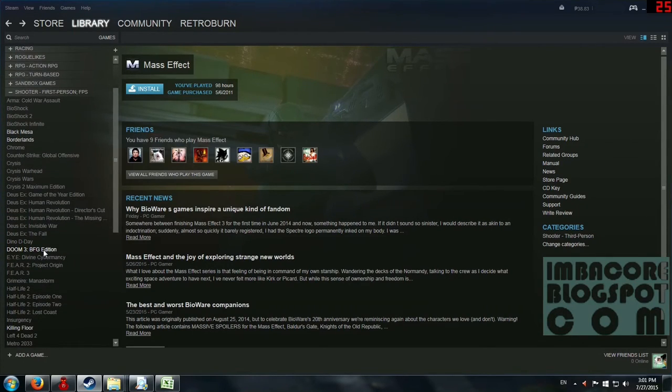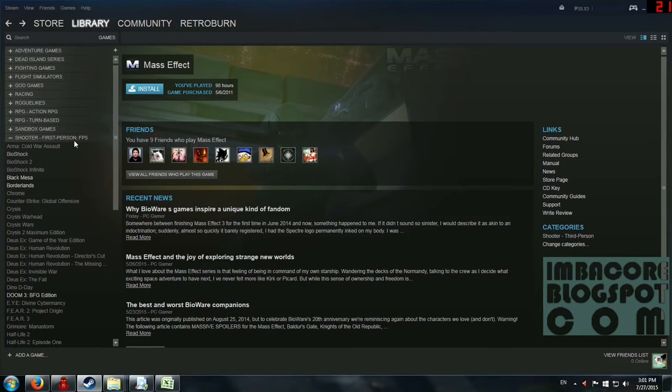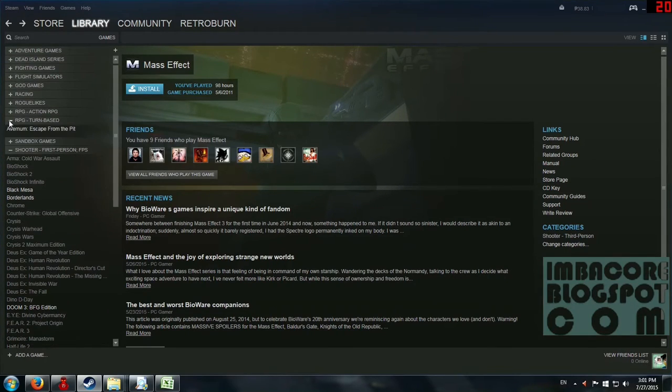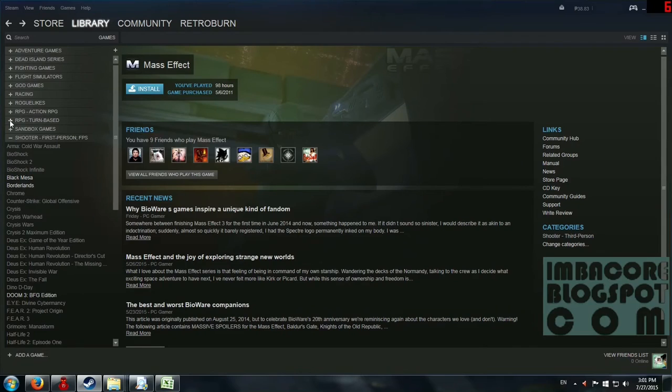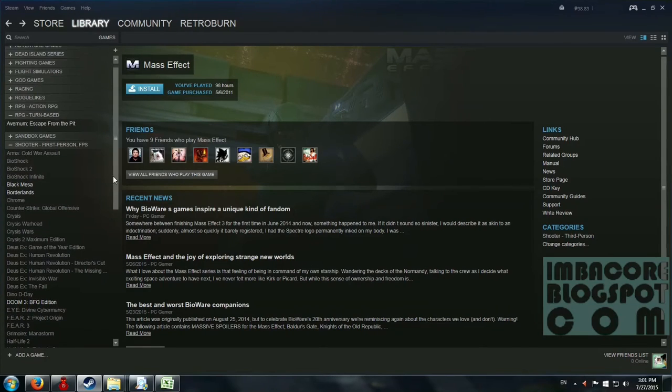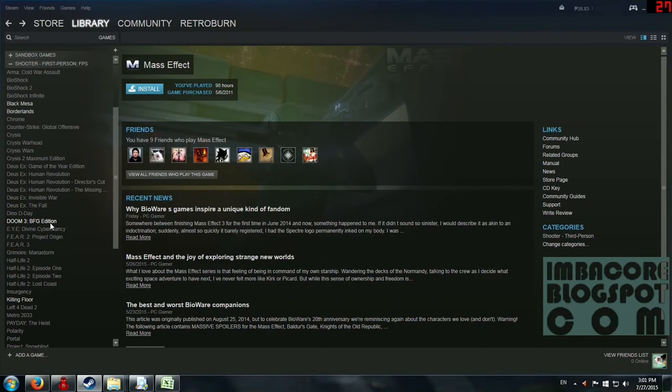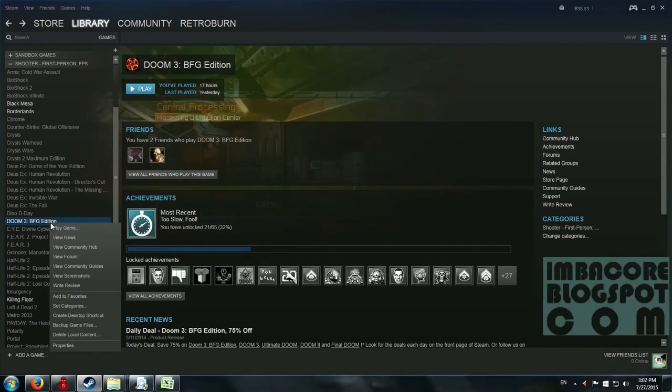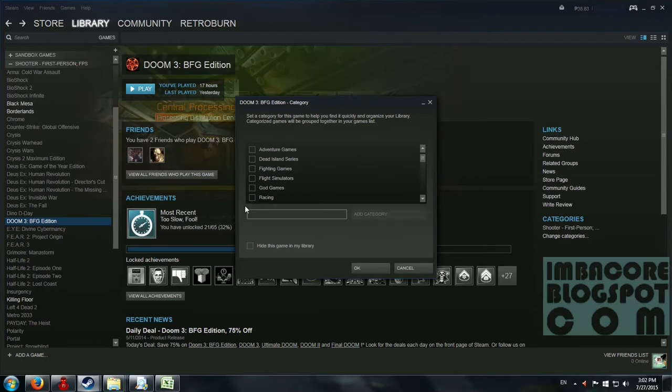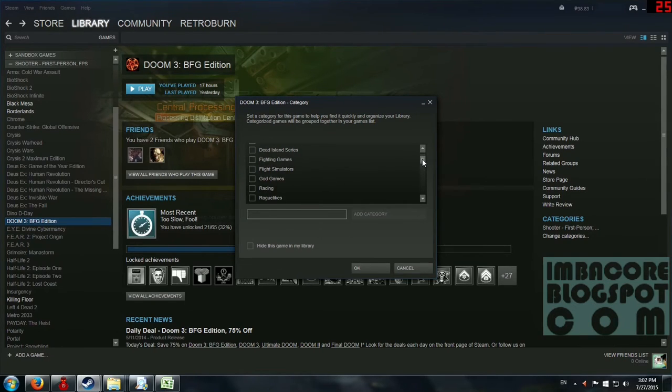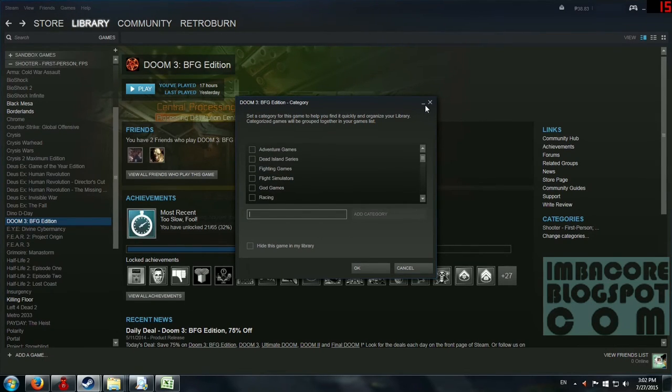So for example, I'm trying to finish Doom 3 BFG edition and Avernum. So we're going to set these two, set categories to favorites. Wait, wait, wait. You just click here and then add to favorites, and then it shows right there.